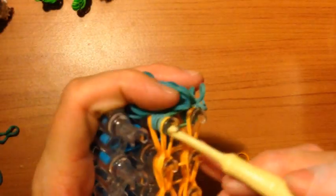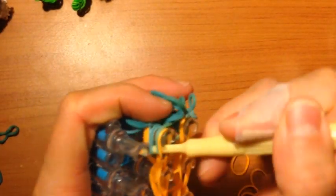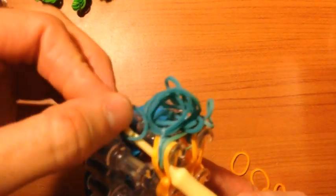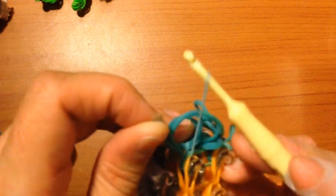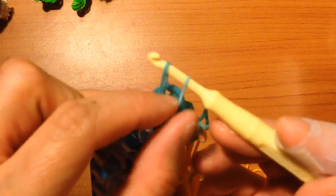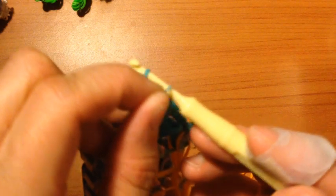Same thing with this one. Place your hook into here, grab another green band. Make sure you pull it through all these. Then make a slip knot. Place this band over here and pull.